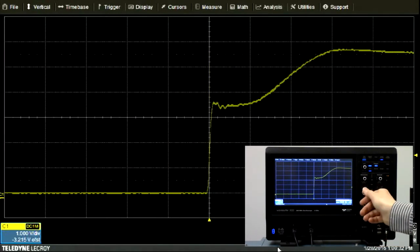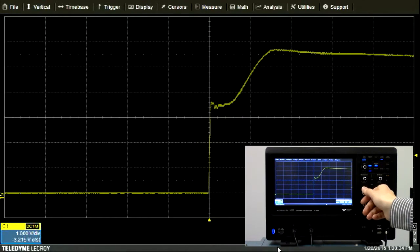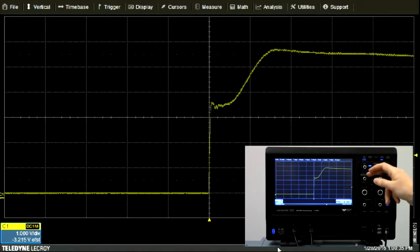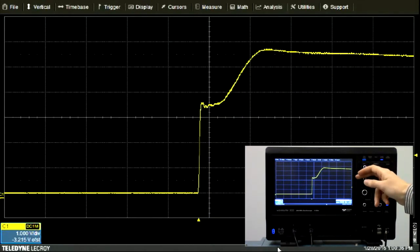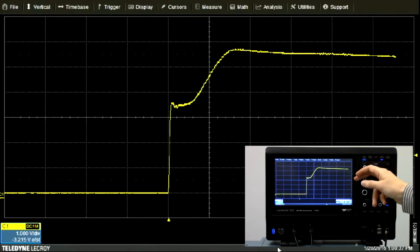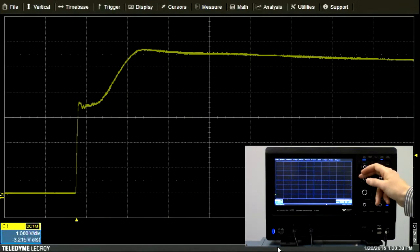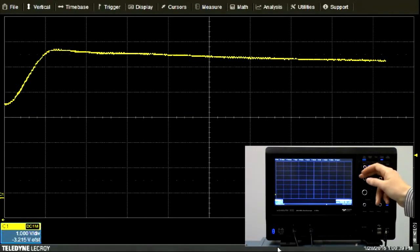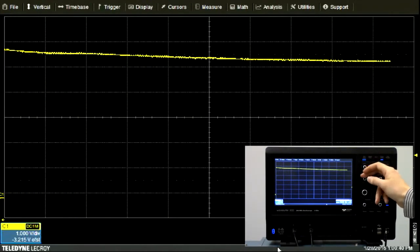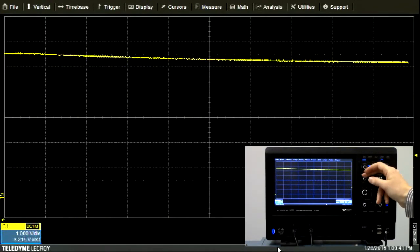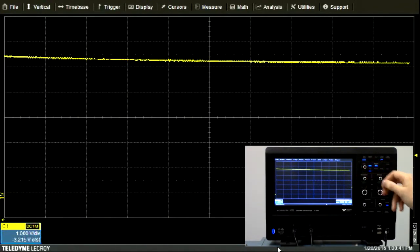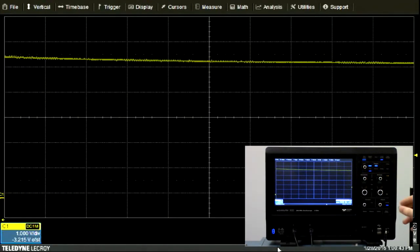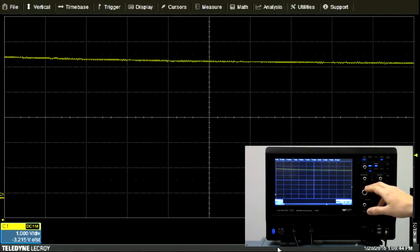However, if we wanted to view the falling edge of this waveform, it's tempting to try to scroll the display all the way over to the falling edge to try to get a look at it. You can see that this would take forever, and in general it's a bad idea.